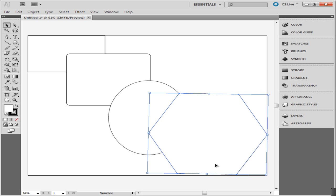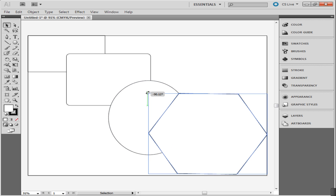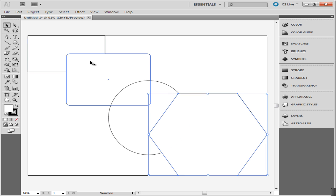Its proportions can also be varied once the shape has been made. Use the bounding box to stretch it the way you want. Anchor points are also present on each illustration, making it a vector image. You can use them to alter the shape itself.